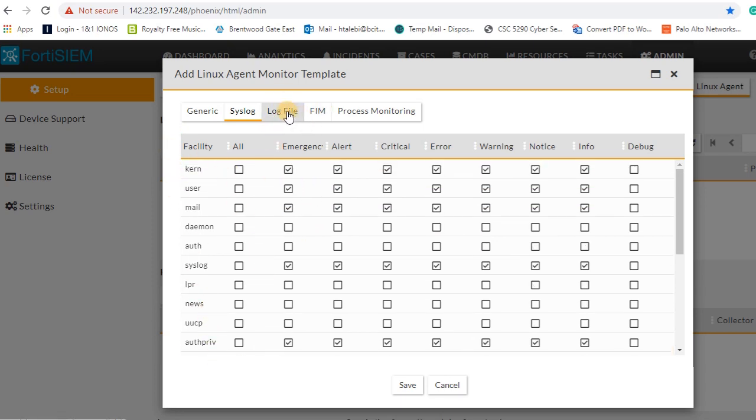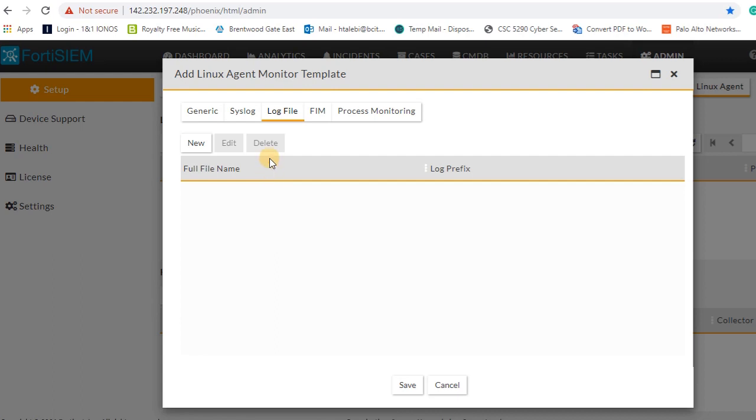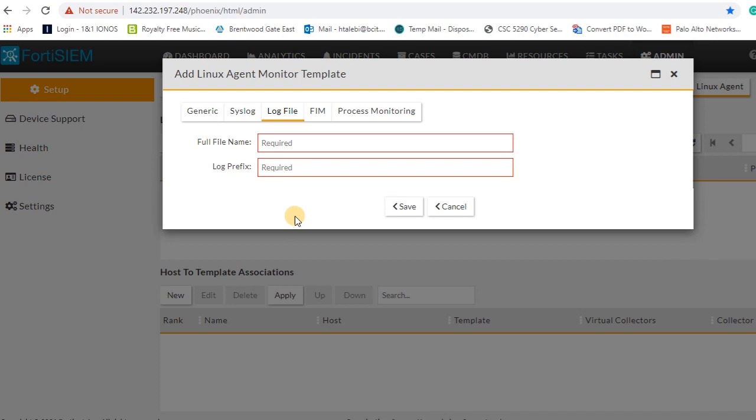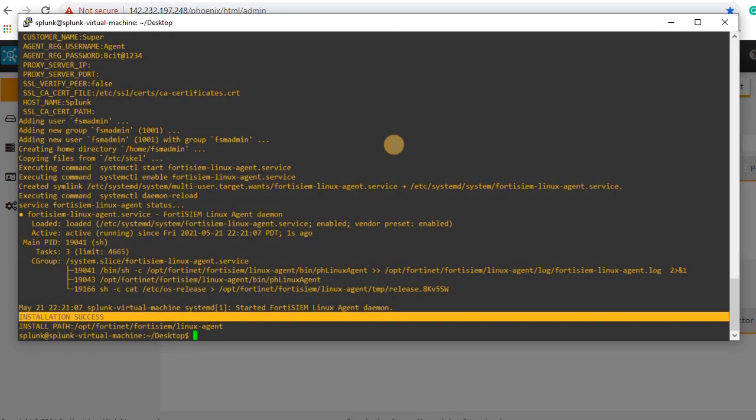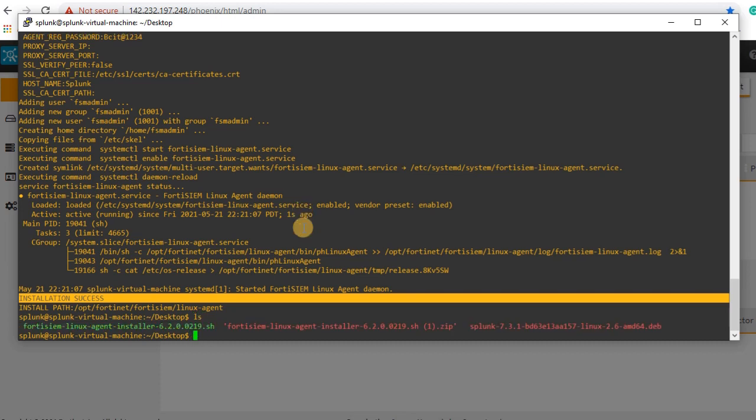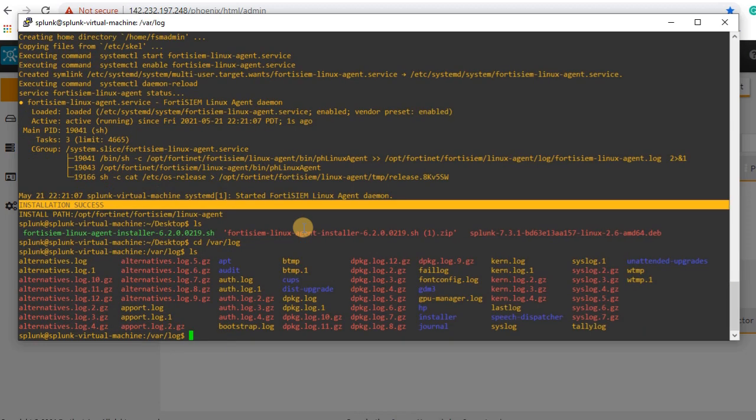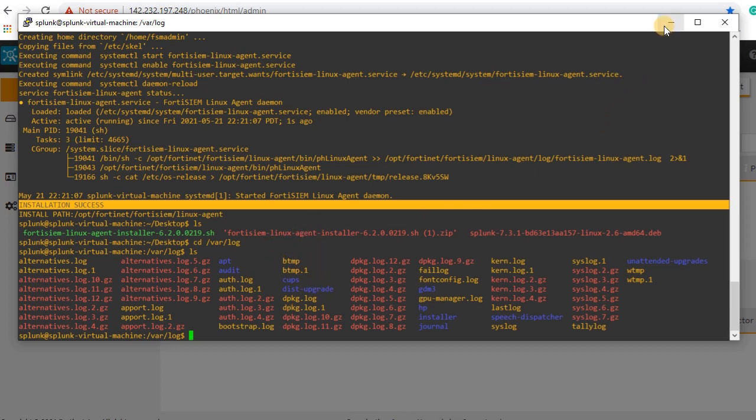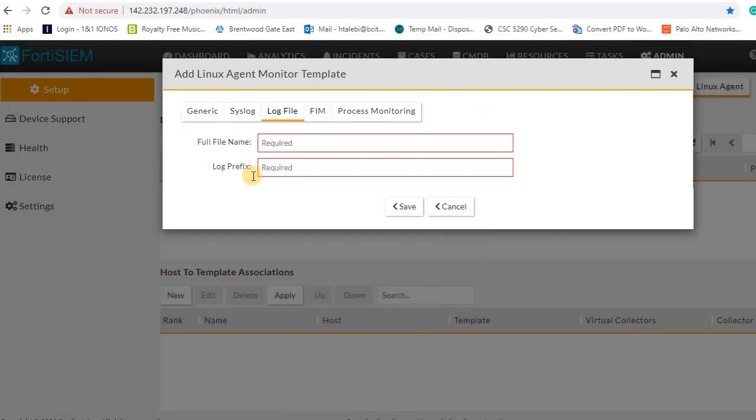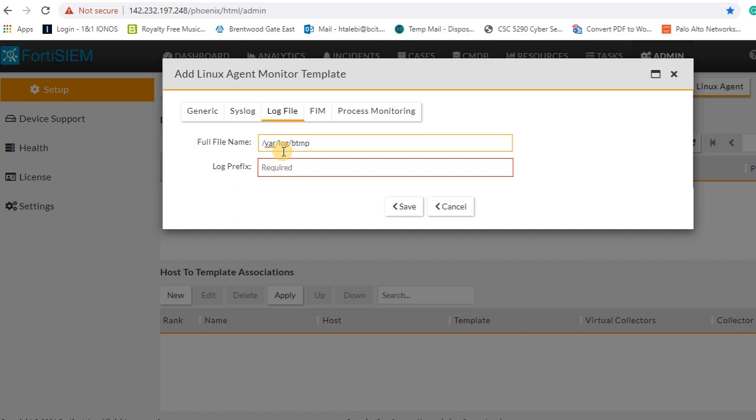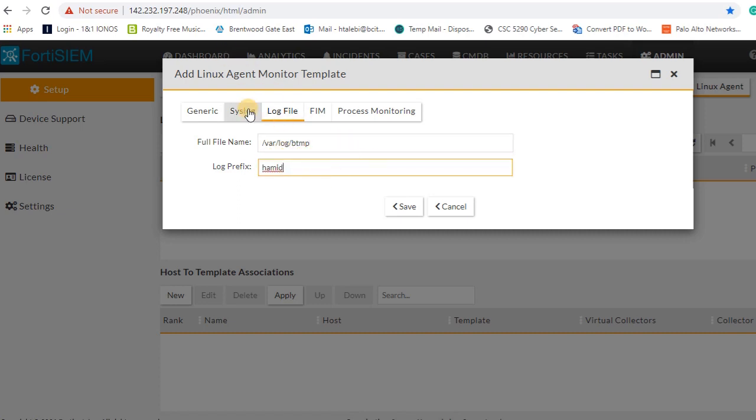Under log prefix, you can monitor file or directory with log prefix. Log prefix is a kind of label that with this label you can immediately or quickly search under analytics tab. I'm gonna assign like label one, or you can name it your own name. Here I'm monitoring btemp file, that's very good file for monitoring. I will assign my name as a log prefix.